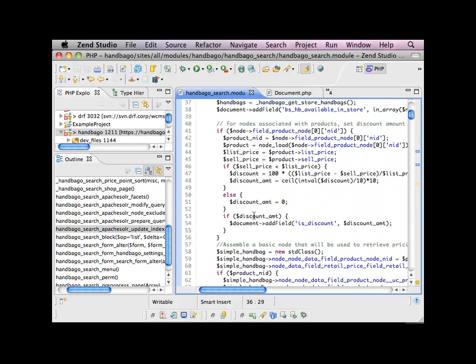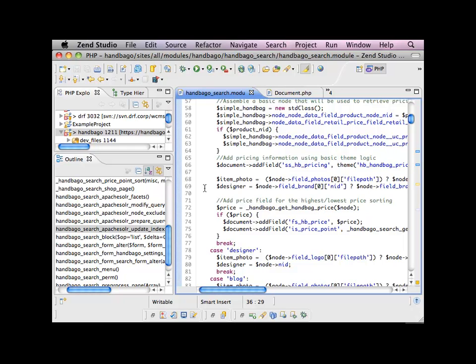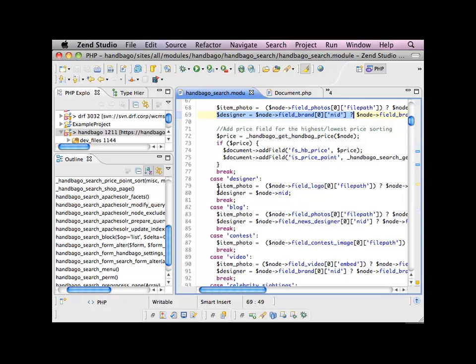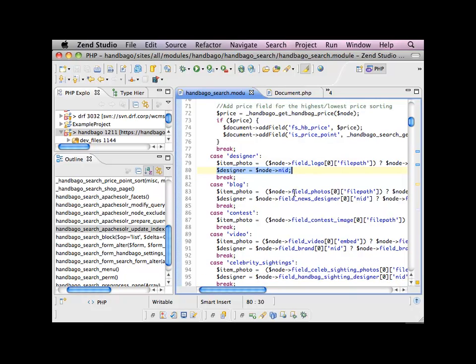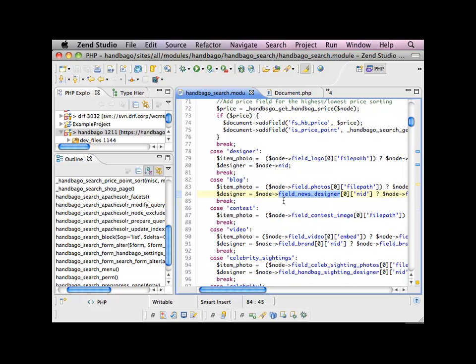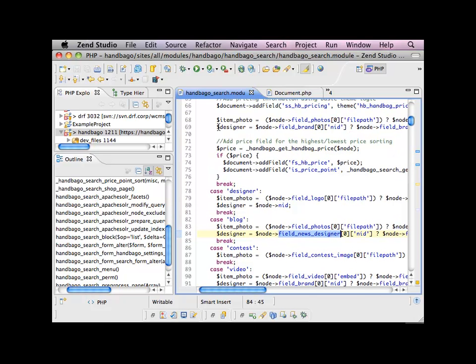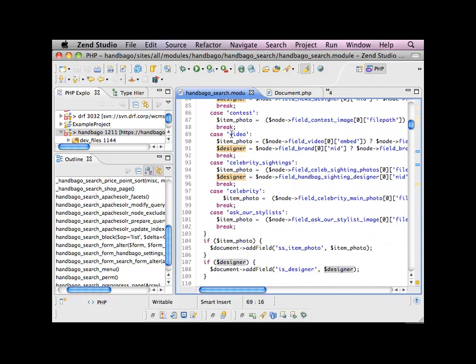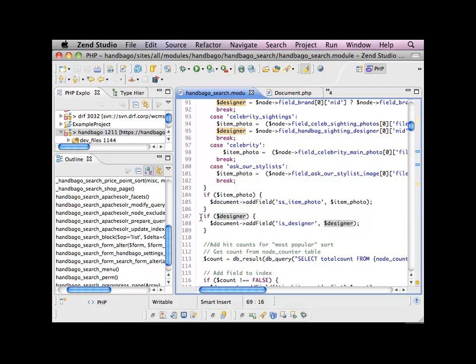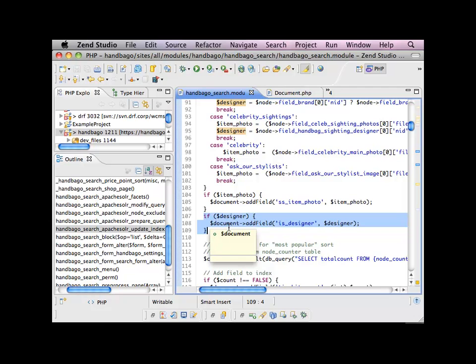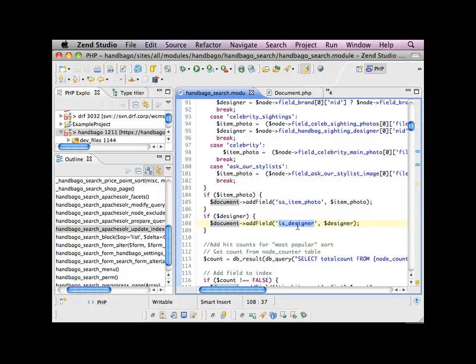So this update index, I've got a little basic logic that's saying, okay, great. Let's switch based on node type. I've got this designer field that lives in a bunch of different node types, but it's called something different. It's referenced differently. So in my handbag field, the designer is called field_brand. In my designer node, it's actually just the node itself. In the blog, it's called the field_news_designer. So basically all I'm doing is I'm saying, I've got this value for designer that's going to be common. I'm basically extracting out from each specific node type where the relevant data is. And I'm putting in one variable.